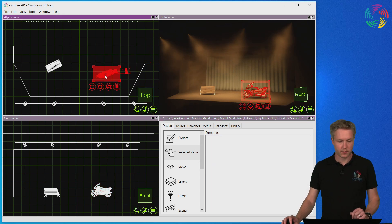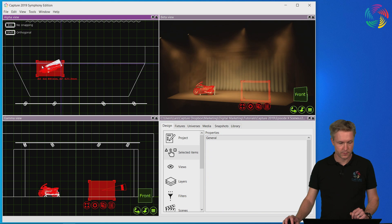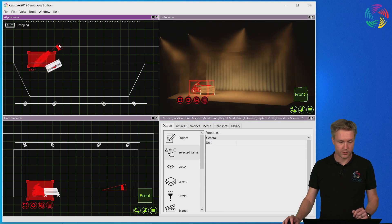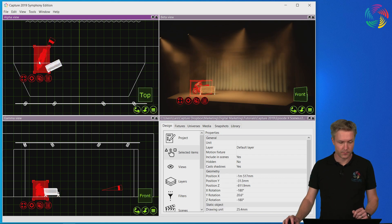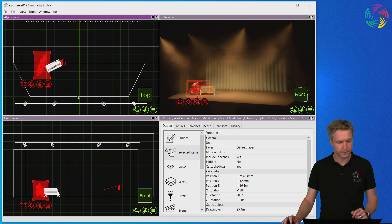Let's move the motorbike to the other side of the stage. Why not rotate it as well for the sake of the example.